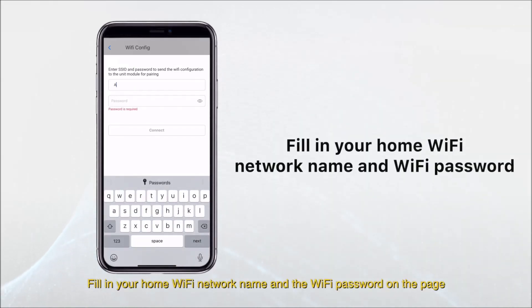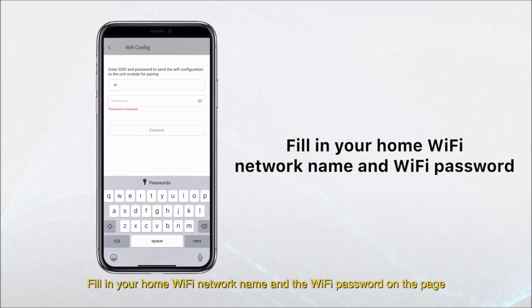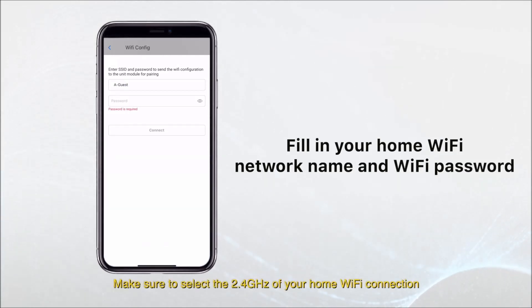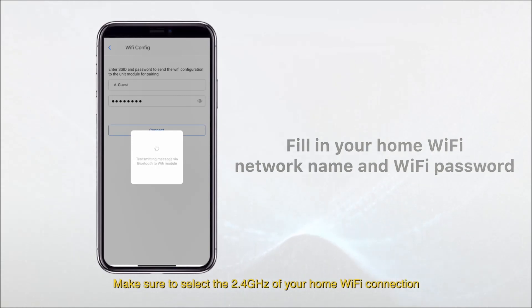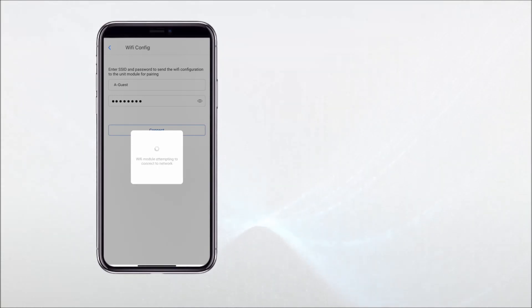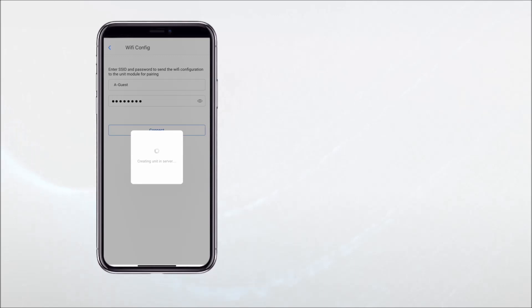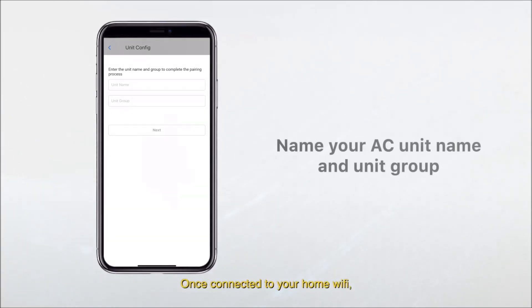Fill in your home Wi-Fi name and enter the Wi-Fi password on the page. Make sure to select the 2.4 GHz of your home Wi-Fi connection.